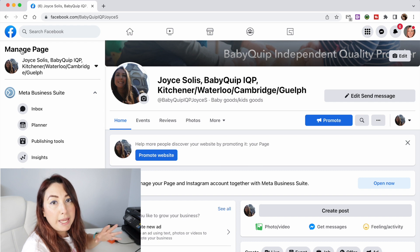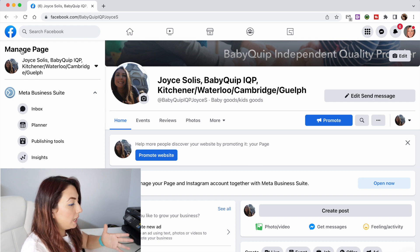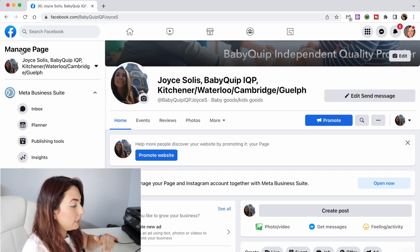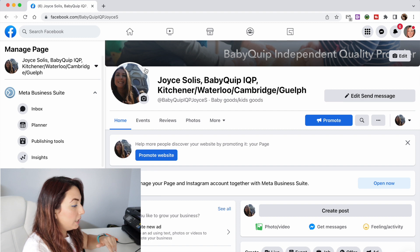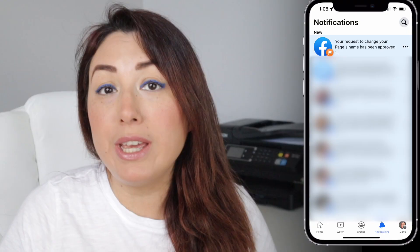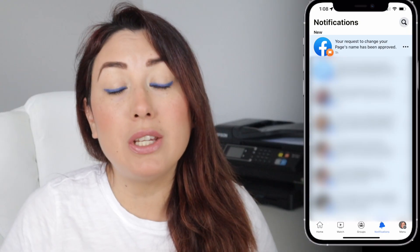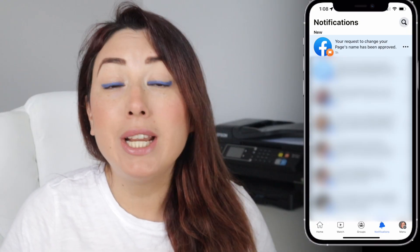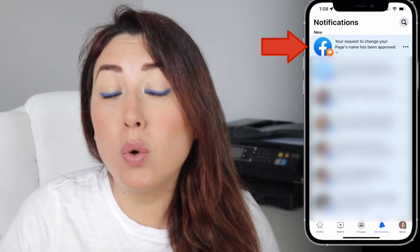I'm going to click 'Request Change' and it says 'Your changes have been saved.' Then you go and click on the page to see if it was changed, and you can see right now it's changed.